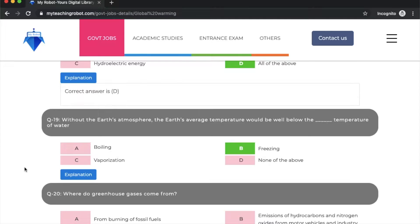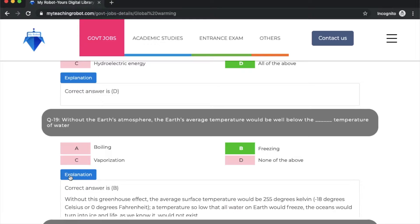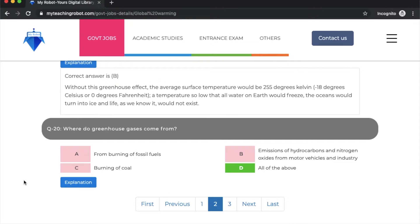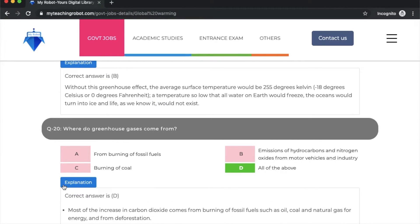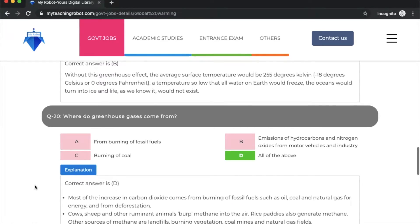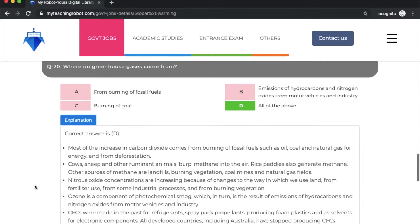Question 19: without the earth's atmosphere, the earth's average temperature would be well below the freezing temperature of water. Option B is correct. Where do greenhouse gases come from? Option D: all of the above - from burning of fossil fuels, emission of hydrocarbons and nitrogen oxides from motor vehicles and industries, and burning of coal. All of these produce greenhouse gases.